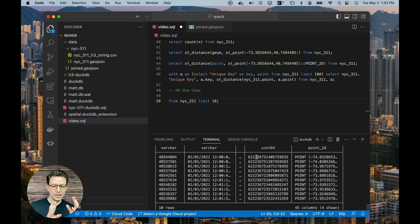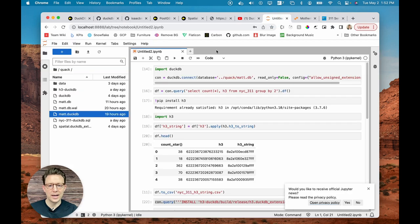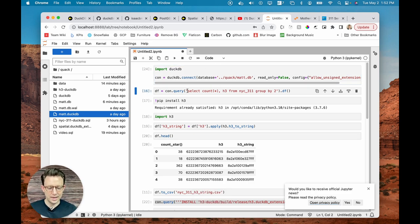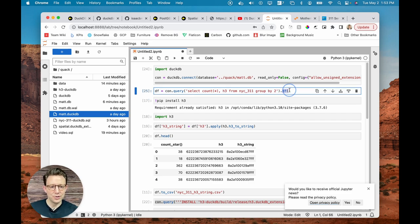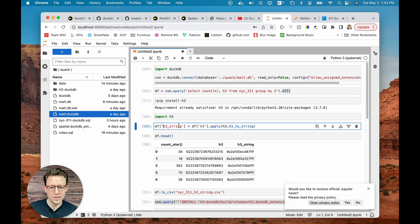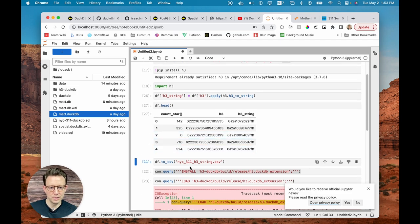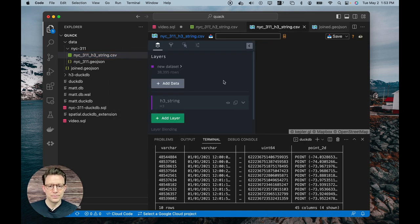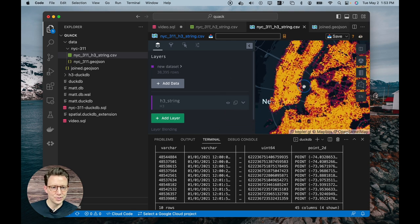What I love is that I can also run this in a different language. I opened a Jupyter notebook, imported DuckDB, and connected to that same database. I run a query to count by H3 cell and group by that count, then add .df() to turn it into a dataframe. Using the Python H3 library, I apply a function to convert the integer H3 index to the hex string ID. Now I have a wonderful dataset that I export to a CSV, pull it into the GeoData viewer in VS Code, and get an aggregated H3 map of NYC 311 calls.